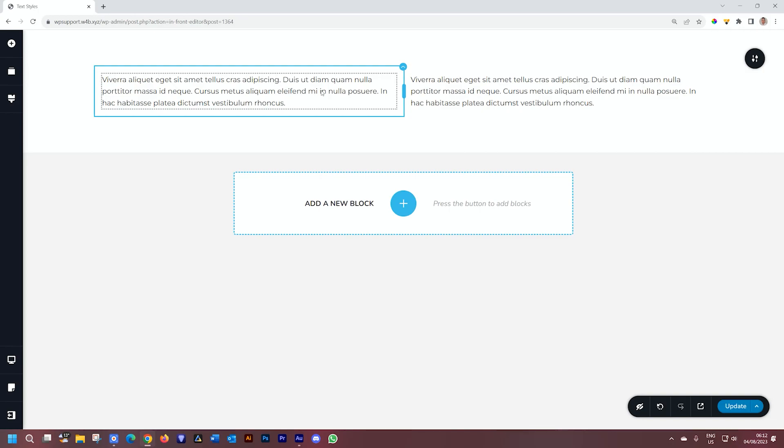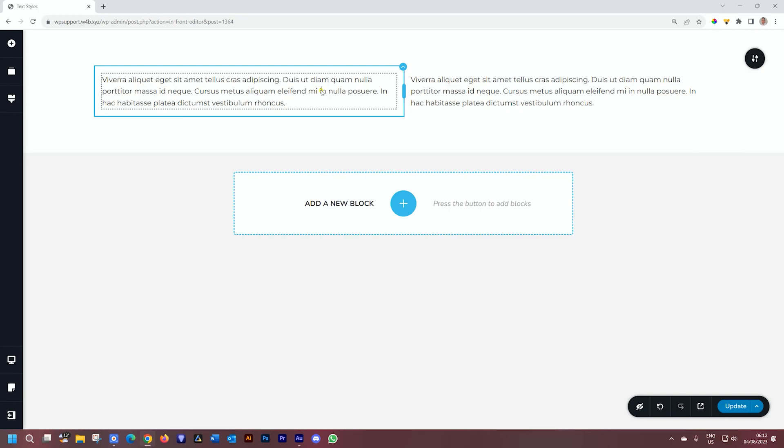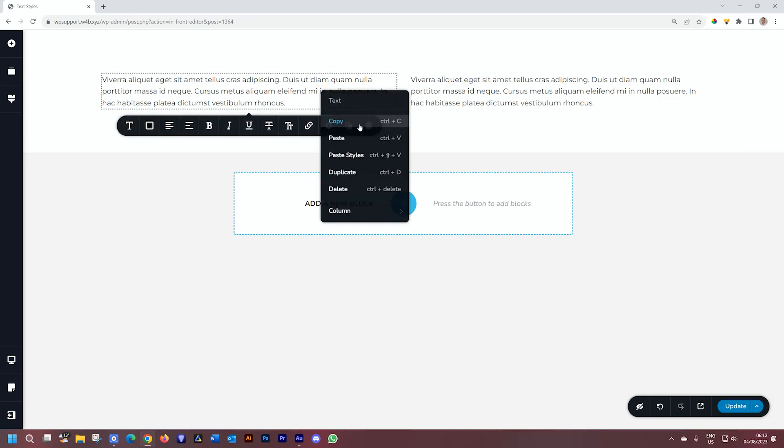So in this case, with this text element, when I right-click, you will see we have a contextual menu that pops up, and we have a number of functions here.